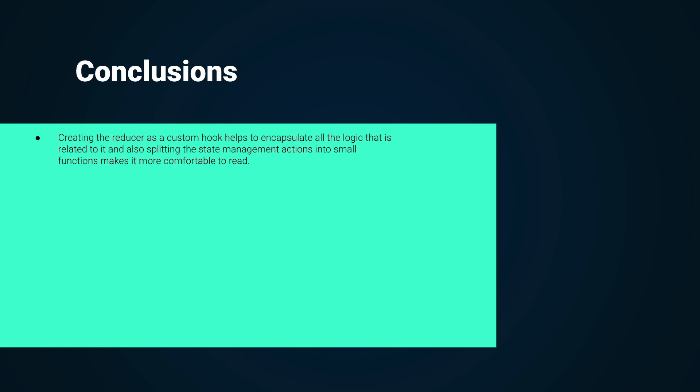To conclude, we can see that creating the reducer as a custom hook helps to encapsulate all the logic that is related to it, and also splitting the state-managing actions into small functions makes it more comfortable to read.